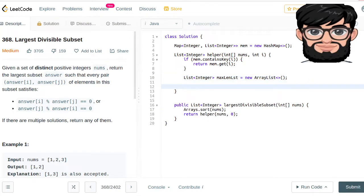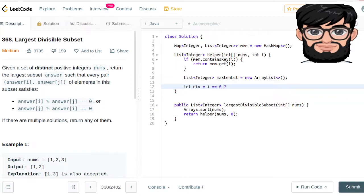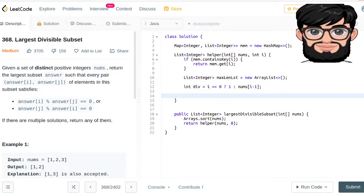The first time — when i is equal to zero — we're looking for multiples of 1, so that every number can be considered at the beginning. So div is going to be equal to 1. Otherwise, it's going to be equal to nums[i - 1].